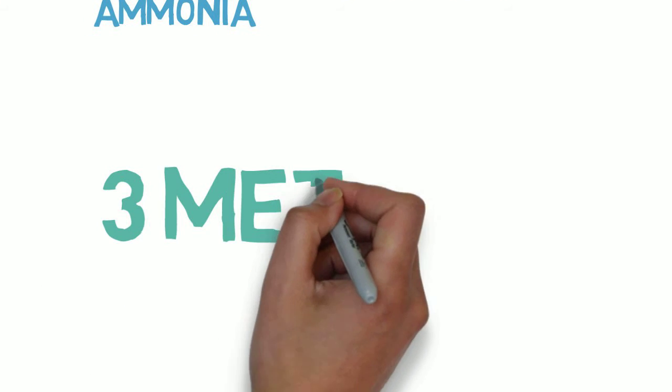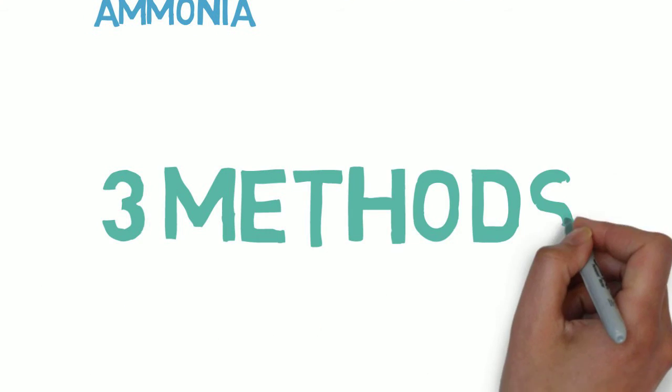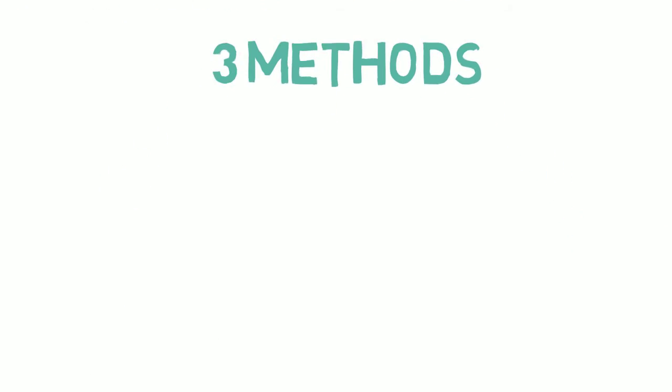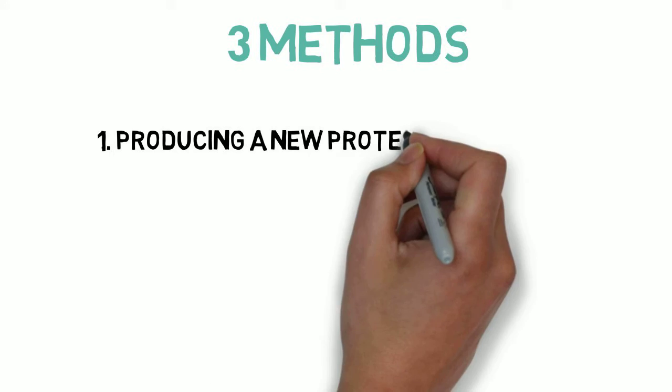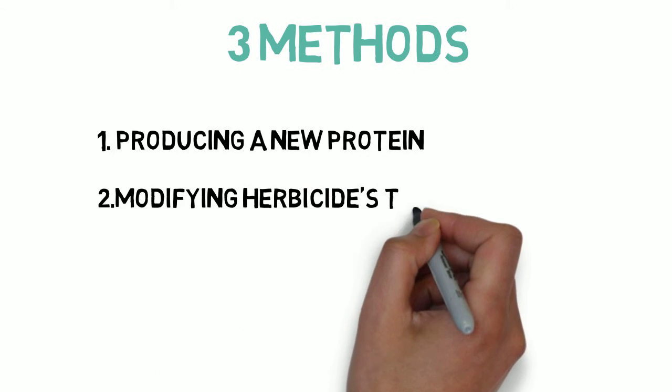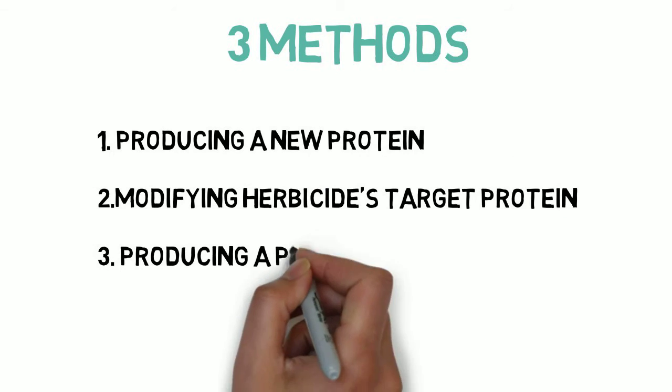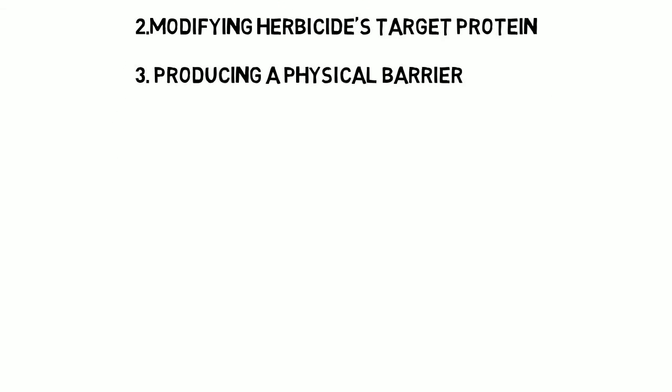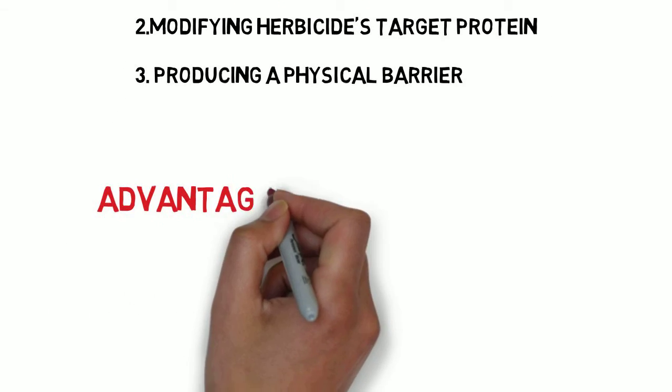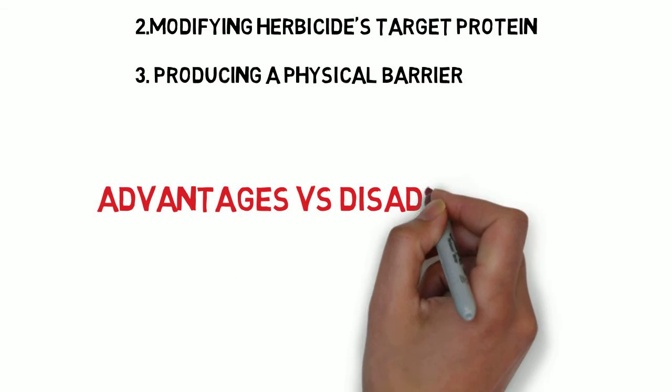There are three methods: producing a new protein that detoxifies the herbicide, modifying the herbicide's target protein so that it will not affect the herbicide, and producing a physical barrier that prevents the entry of the herbicide from the plant.